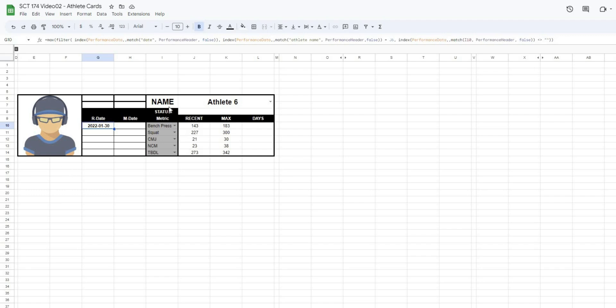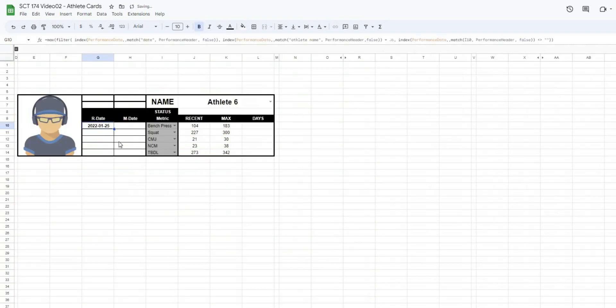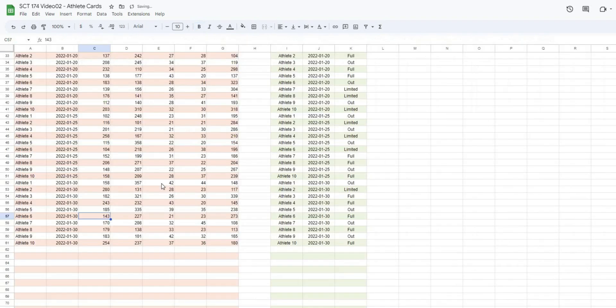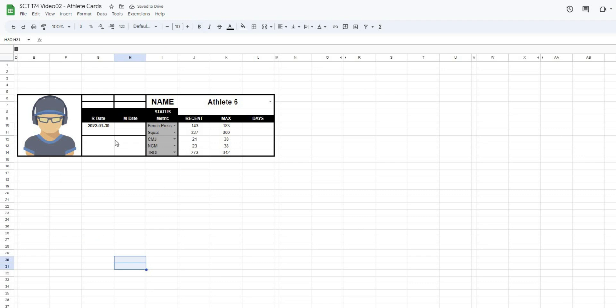If we were to go to the bench press and find athlete 6, athlete 6 on 2021, there's their bench press. If I were to delete that and go back to my tab, now it's going to give me the value of 2022, 0, 1, 25 because there's no longer a value in that last date. So we'll put that back. We'll put our formula back together.